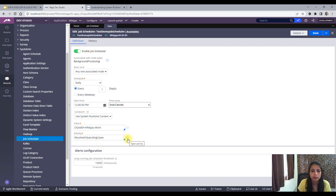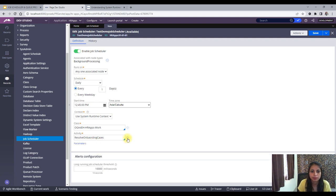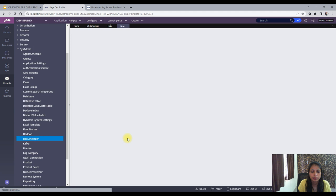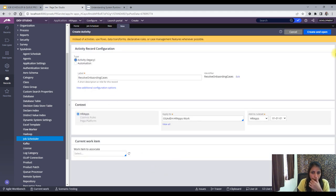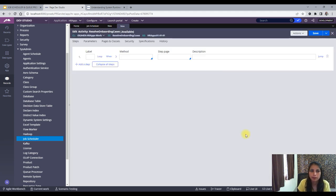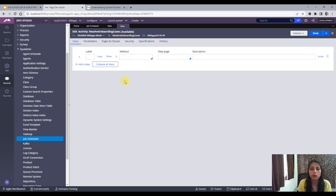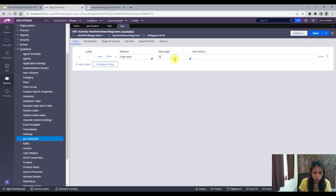Now, what should this activity do? First, I will create a Page — Page New — for the Onboarding Case.